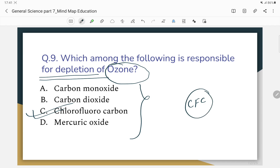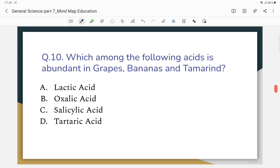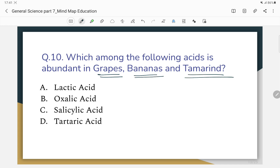Which of the following is abundant in grapes, banana, and tamarind? The correct answer is tartaric acid, which is abundant in grapes and tamarind.